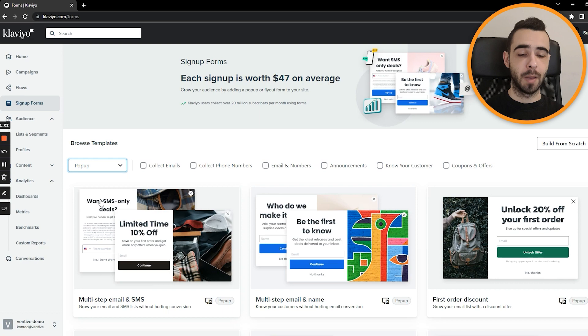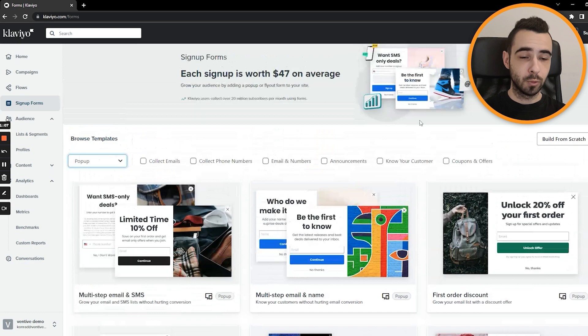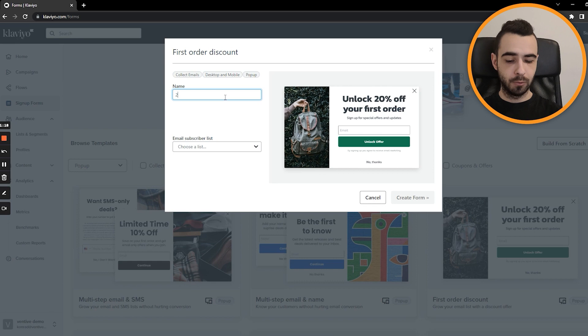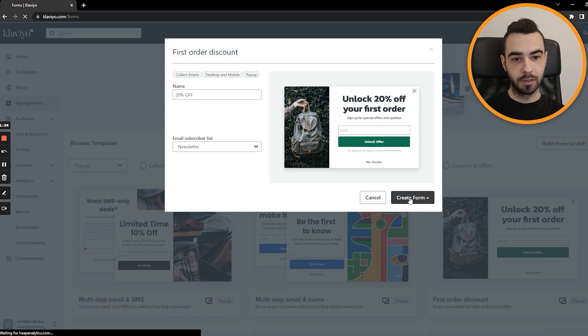Just then again, choose one of the pre-made templates and then probably customize it. This is how I always go about it. It just saves you a ton of time. We can just go with this one, which is very simple. You would name it like 20% off or whatever. And then you choose an email that people will be added to. In this case, it's gonna be just newsletter. But if you're testing different signup forms, you can also choose a different one.